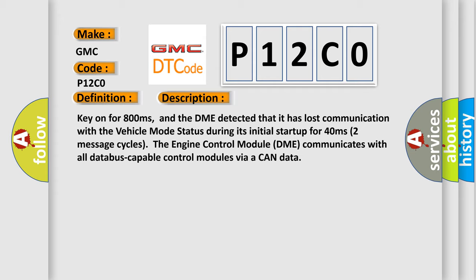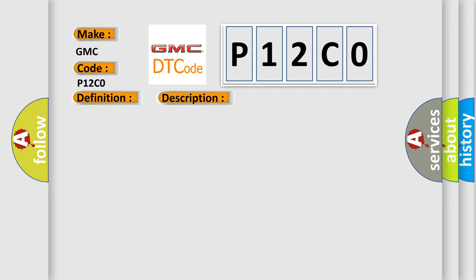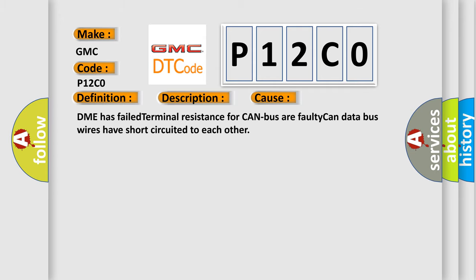This diagnostic error occurs most often in these cases: DME has failed terminal resistance for CAN bus or faulty CAN data, and the other bus wires have short-circuited to each other.